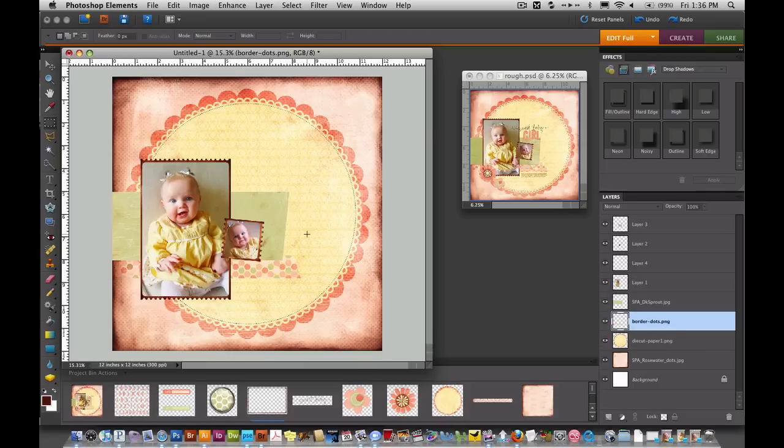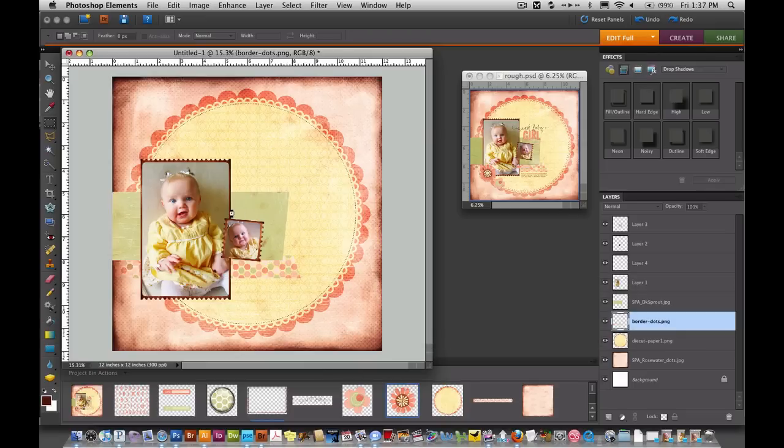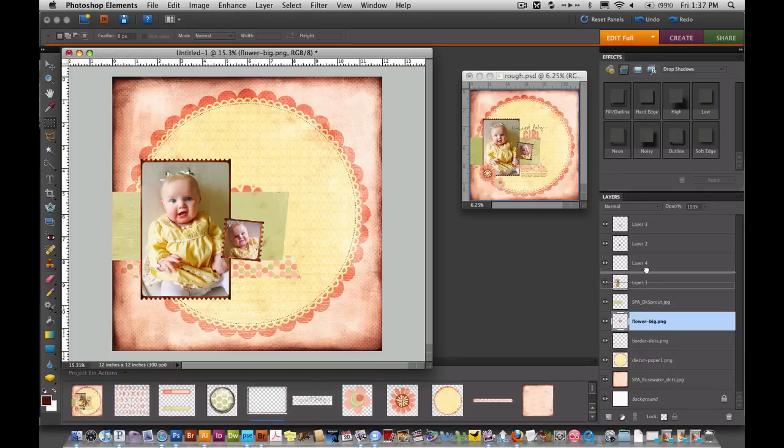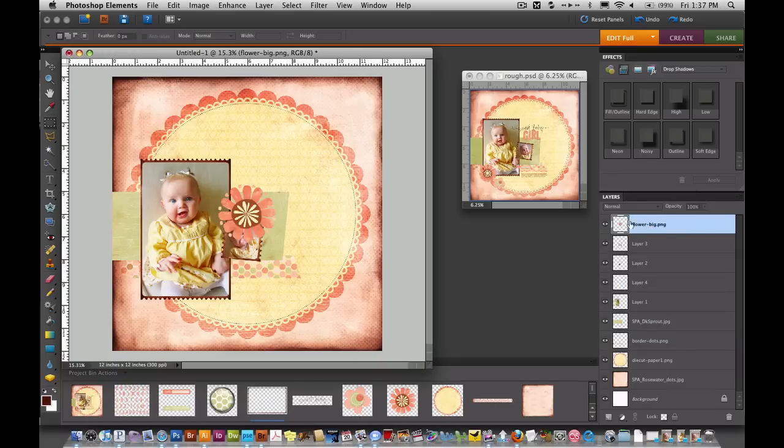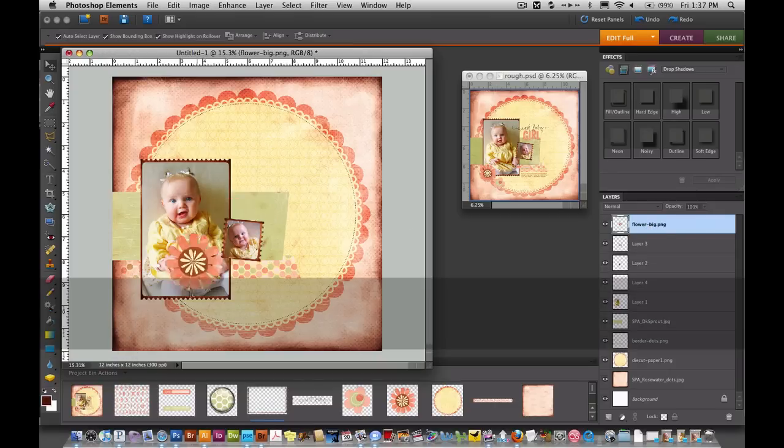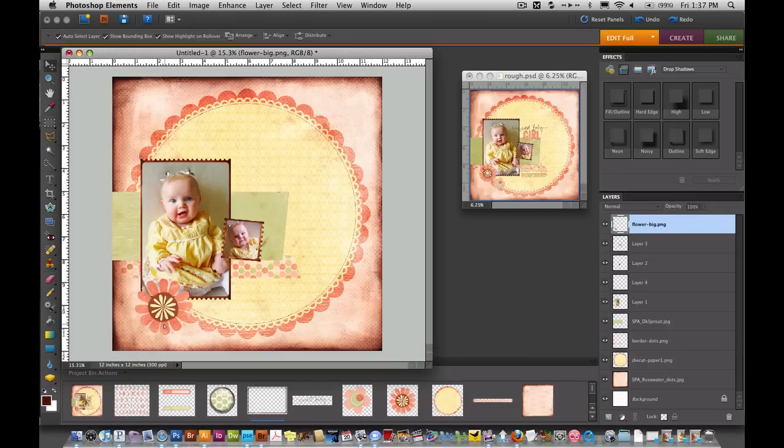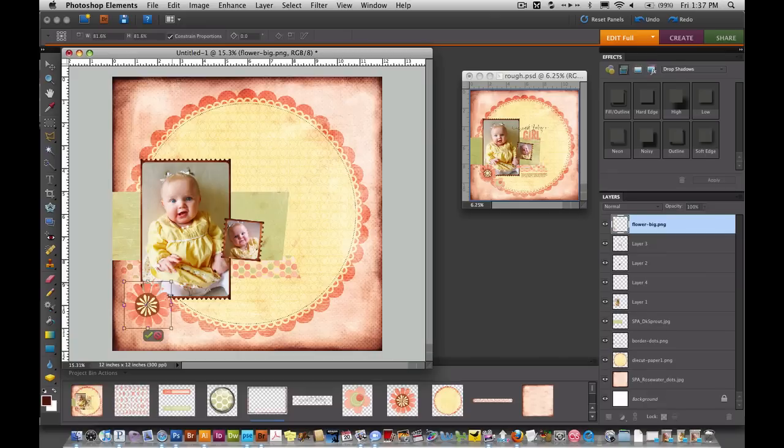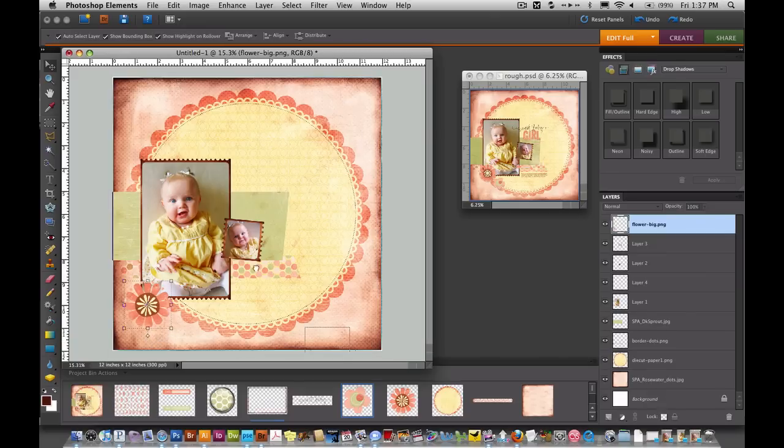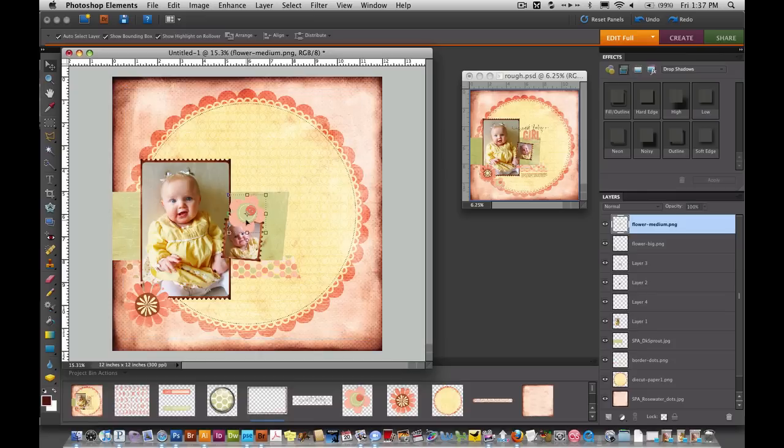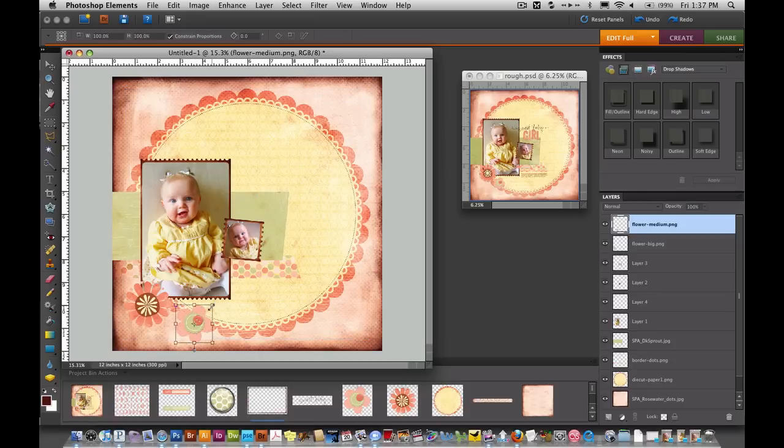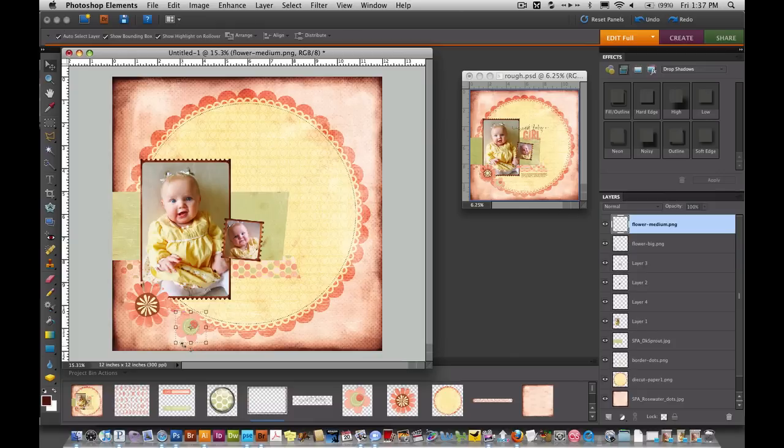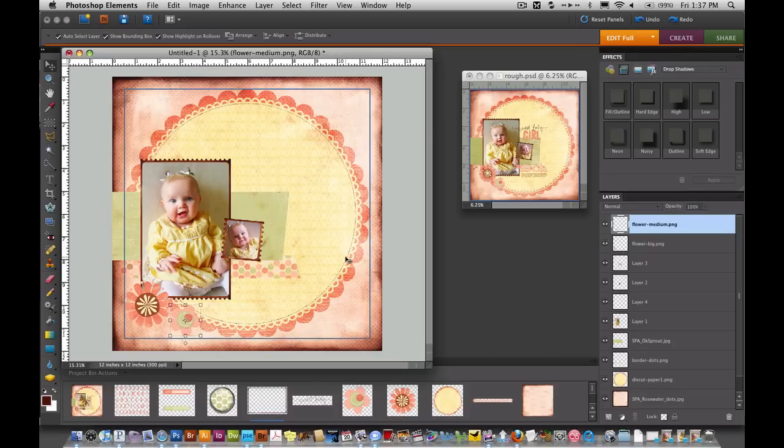Time for some flowers. I'm going to go ahead and drag this flower on. Move it to the very top. Using my move tool I'll bring it down here to the bottom. Looks like it needs to be a little bit smaller so I'll go ahead and click and drag to make it just a tiny bit smaller. Hit the green check to lock that in. And I'll bring over the other flower as well. And that one needs to be a little bit smaller.